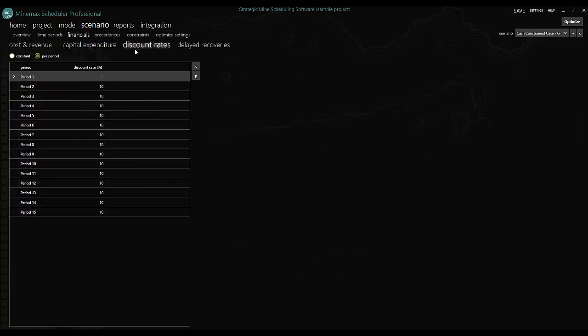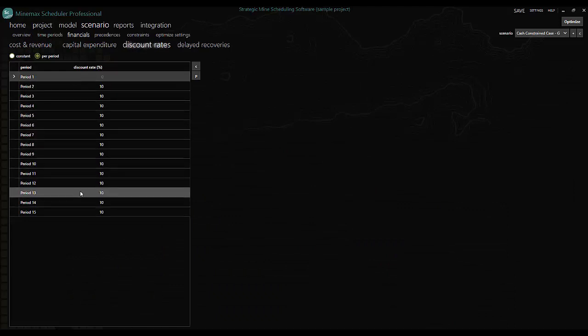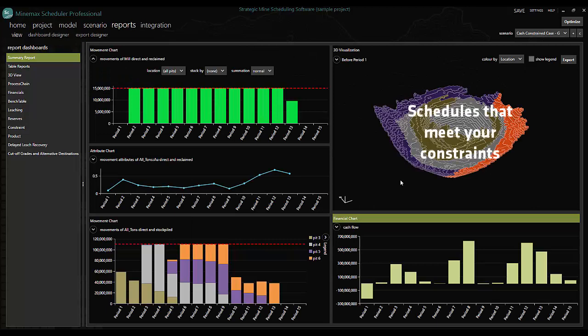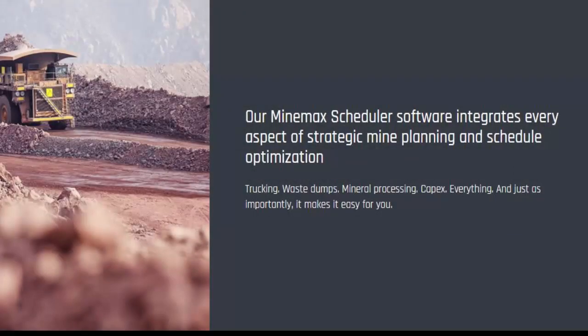Scheduler uses the power of discounted cash flow and the dynamics of variable financial elements to determine the optimum mining schedule. But it doesn't stop there. Scheduler delivers value where other competing solutions fall short.